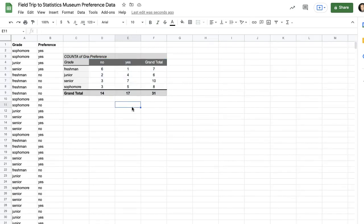And now I have a two-way table for my data. Hopefully this has been helpful. This is Mr. Ila, signing off.